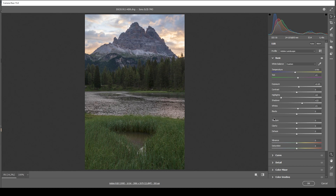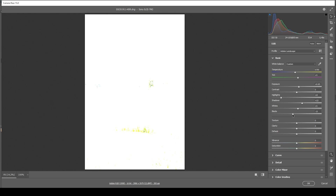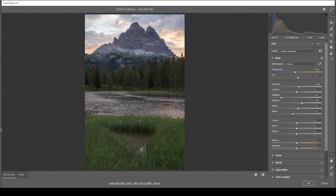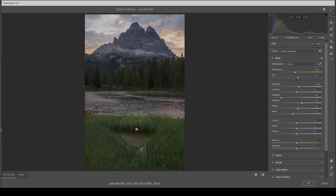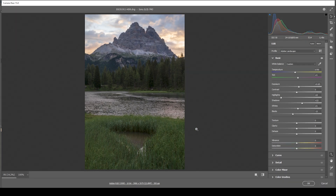I want to add some more contrast by simply bringing down the blacks. This will lead to some underexposure — you can see that when holding down the Alt key — but the underexposure lies in areas that aren't that important to the image, like the darkest parts, so it doesn't really matter. Then I want this image to look sharp and clear, so I'm going to add a little texture and introduce some vibrance for stronger color tones, and bring up the saturation as well.